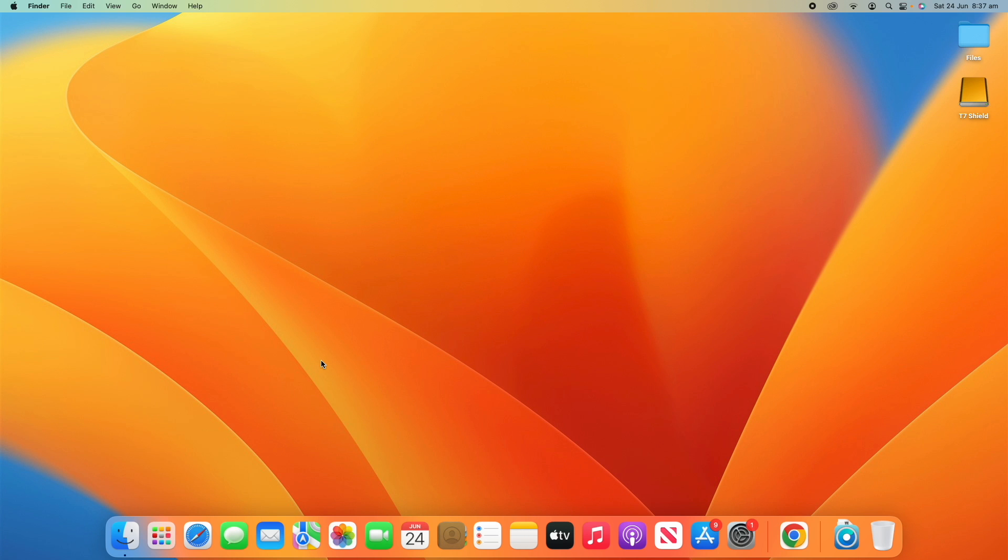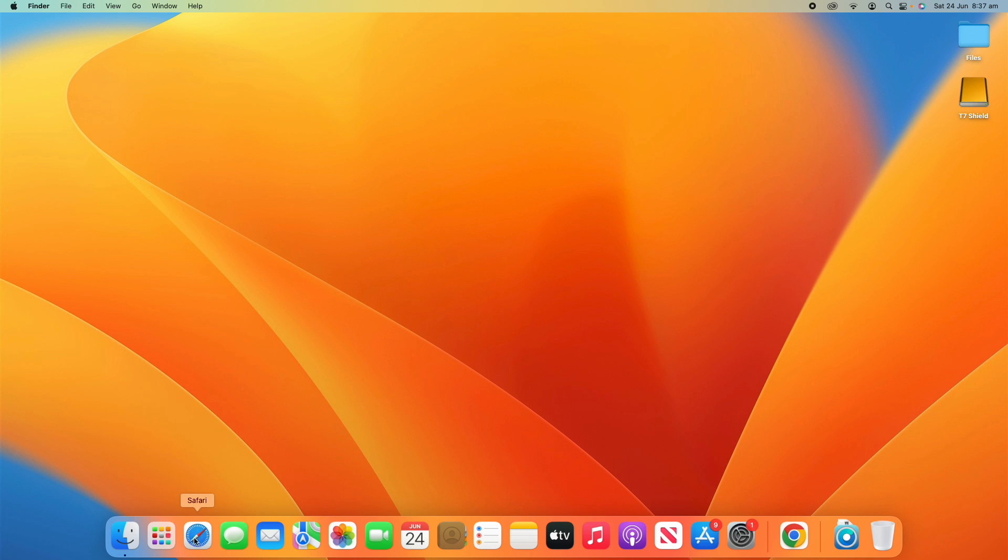Alright, so today I'm going to be showing you using Chromium-based web browsers, so I'll use Google Chrome, but the steps will be the same on all Chromium-based web browsers. With macOS Sonoma, so the latest version of macOS is currently in beta and it will be released later this year around September, you can actually create browser web apps in that.